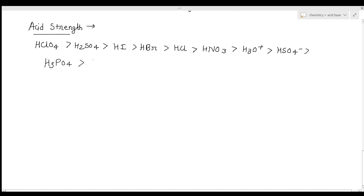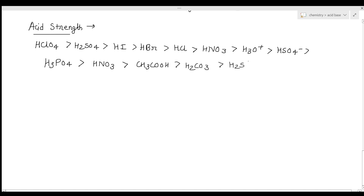The decreasing order of acidic strength is: HClO4, H2SO4, HNO3, CH3COOH, H2CO3, H2S, NH4+, HCN, and H2O, then NH3. This is the decreasing order of the acidic strength of the acids.